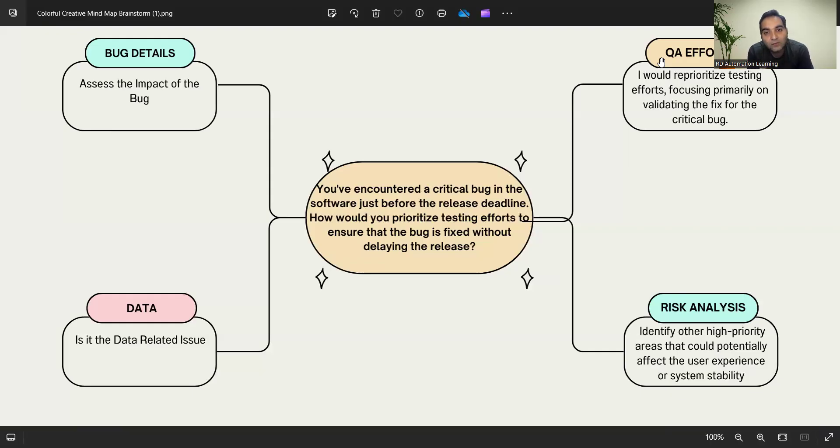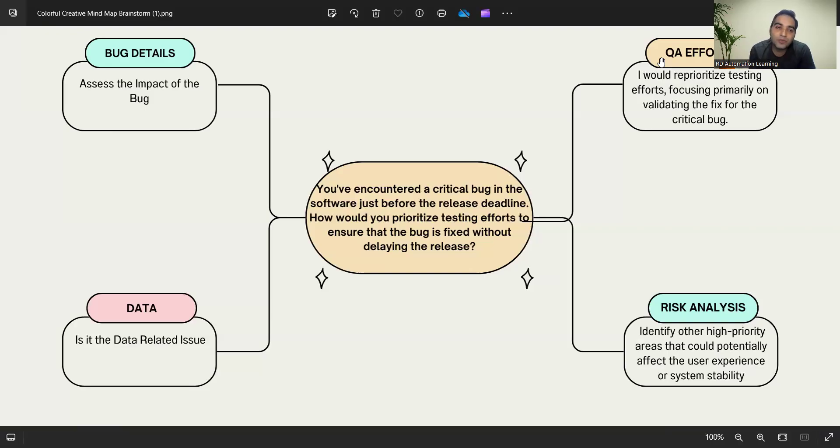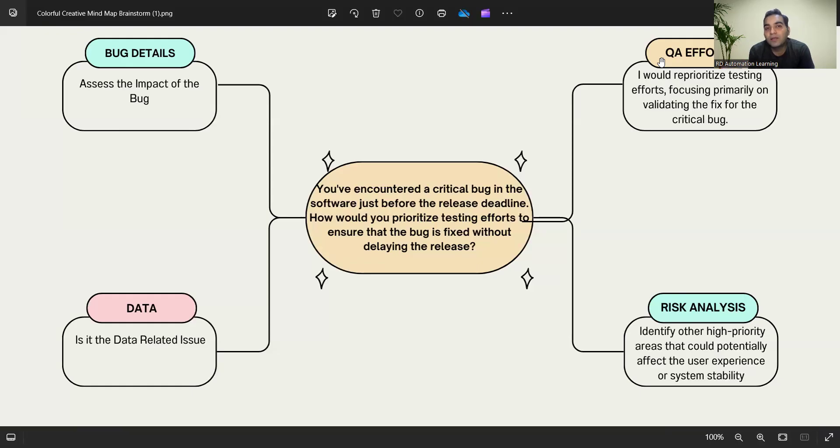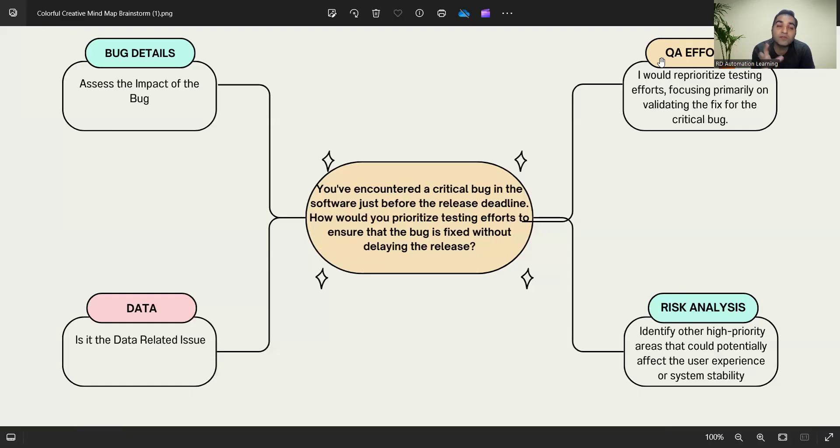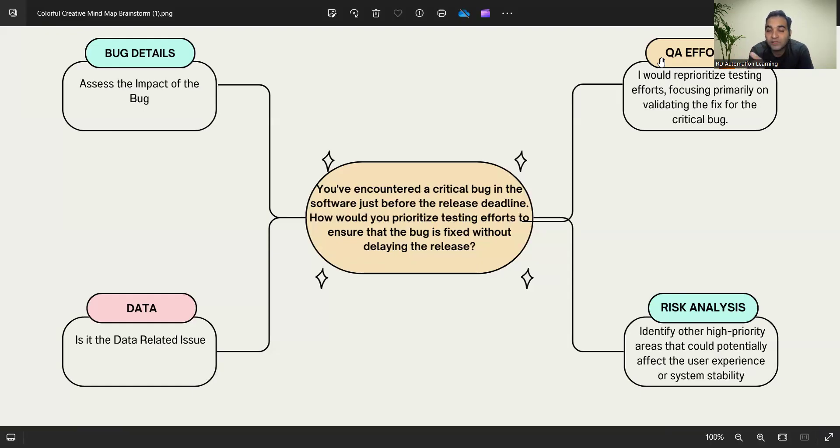As this is a behavioral interview question, you have to answer in the STAR format. In the behavioral interview questions document, we have explained the STAR approach: what is the situation, what task you will do, what action you will perform, what is the result. These are basically all your action items. The situation is the question itself—encountering a critical bug just before the release deadline.